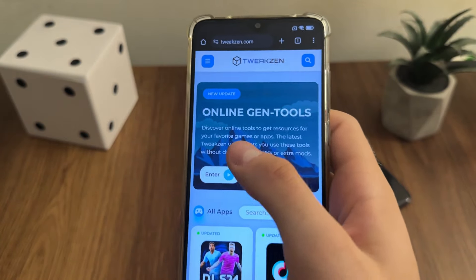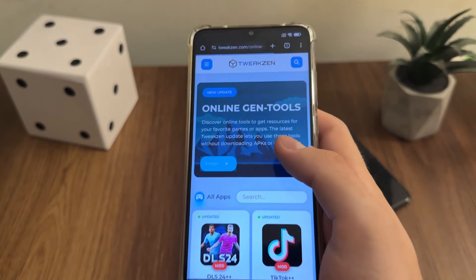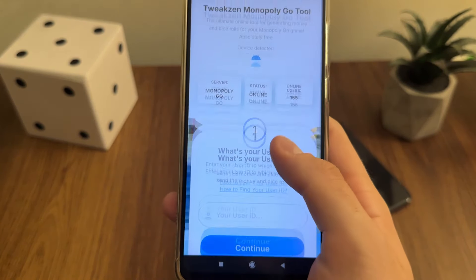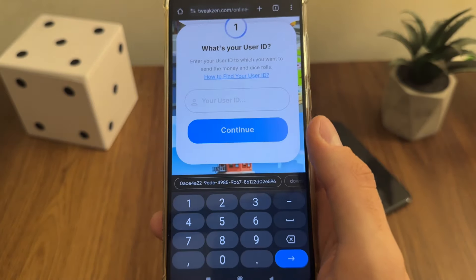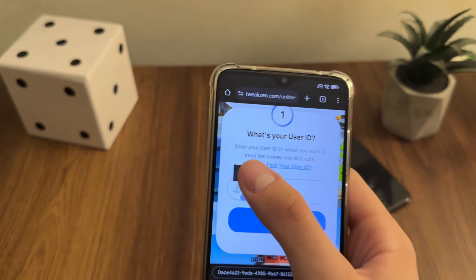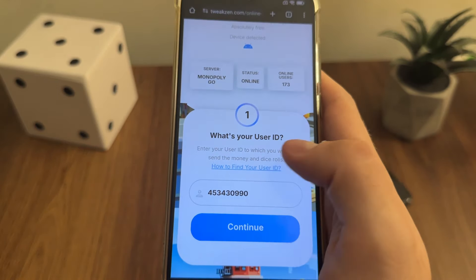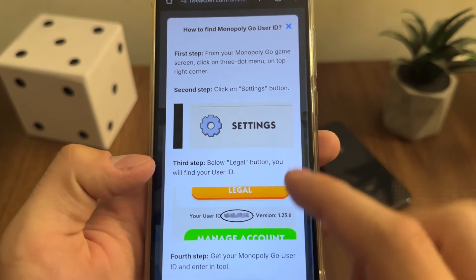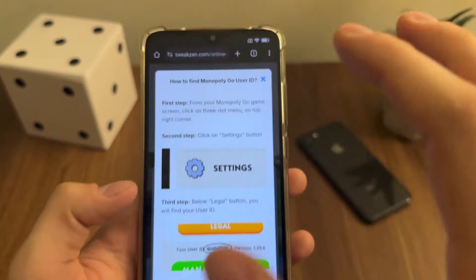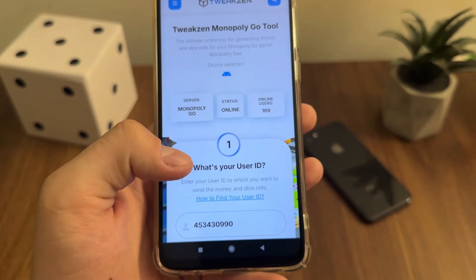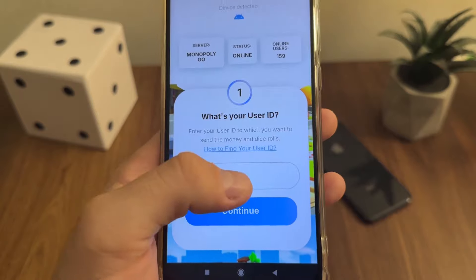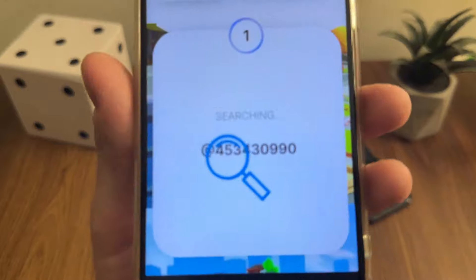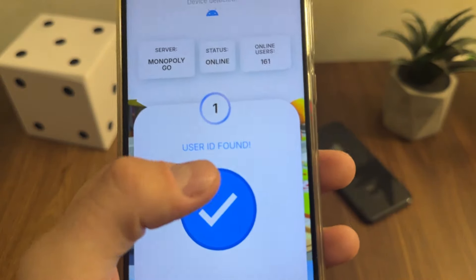Click enter, and under online gen tools click enter and click on Monopoly Go. Here you will need to enter your user ID. If you don't know how to find your user ID, just click on 'how to find your user ID.' Go to Monopoly Go, go to settings, and you will find your user ID. Just click on it to copy it, then paste it here and click continue.